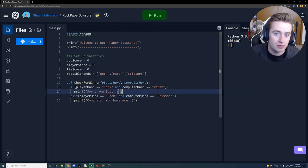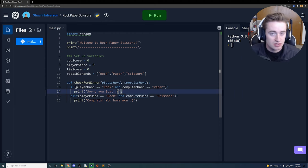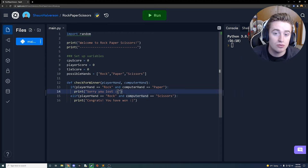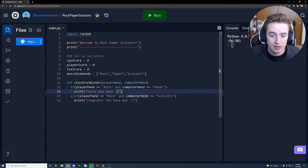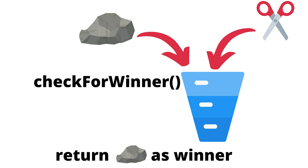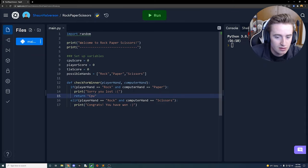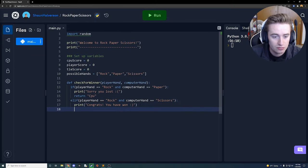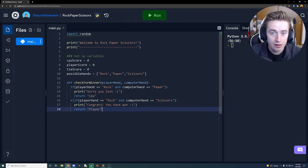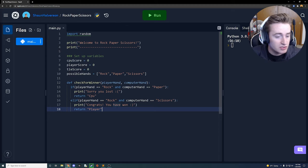Inside each of these if statements we need to return the winner so that whoever calls this function gets back that result. In the scenario where we lost, we return the string 'cpu', and in the scenario where we won, we return the string 'player'.